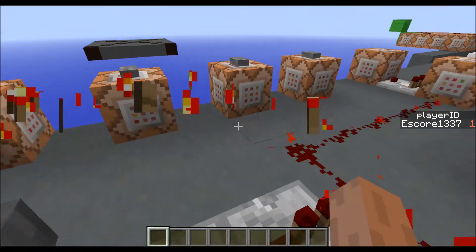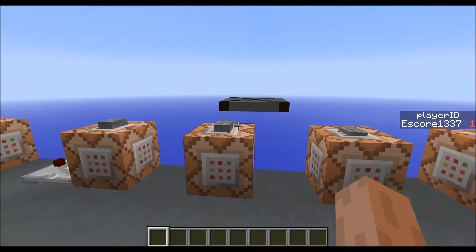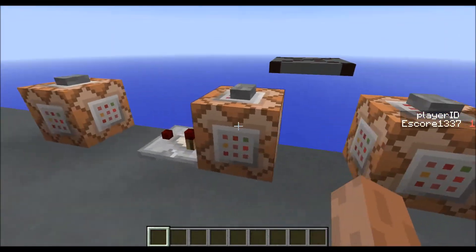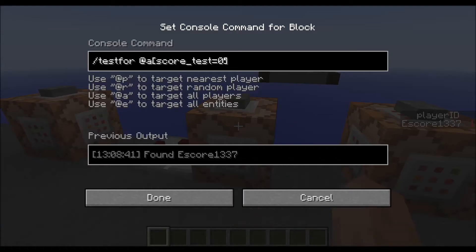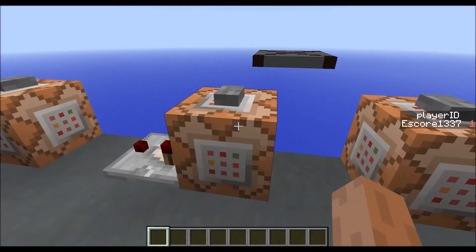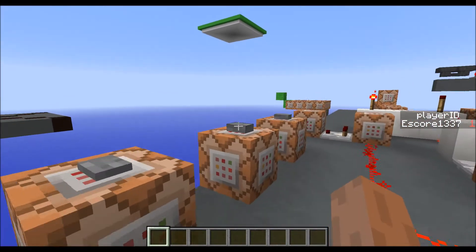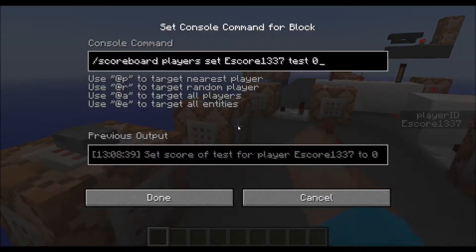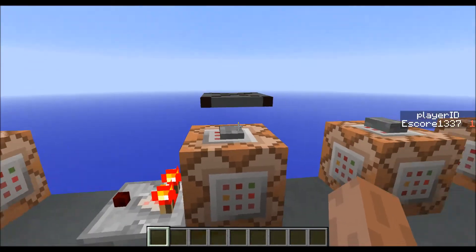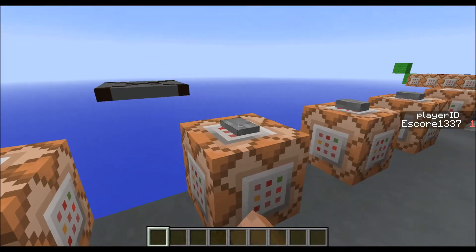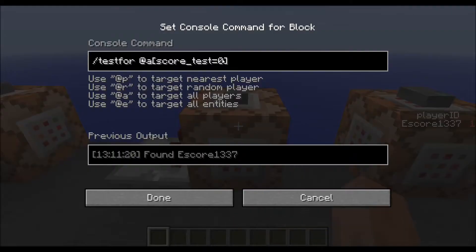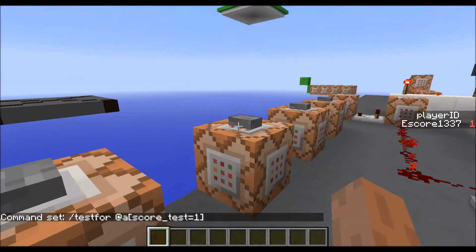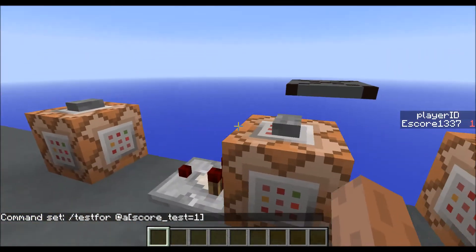If I add a new objective called 'test dummy' and then remove it and edit it — if I press this button where it tests for a scoreboard value of zero, the comparator will not turn on. This is because the default value of a newly created objective is not zero anymore. But if I set it manually to zero and press this button, it will turn on. So if I remove it and add it again, nothing happens.